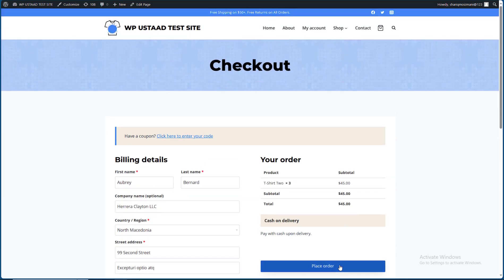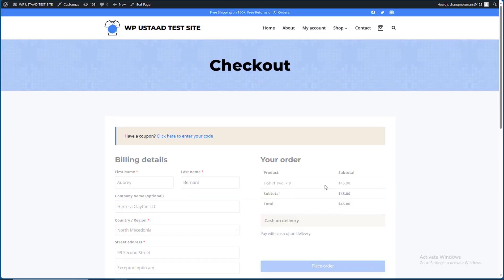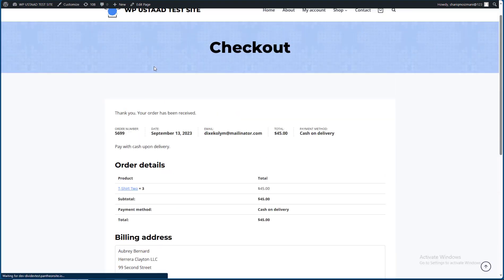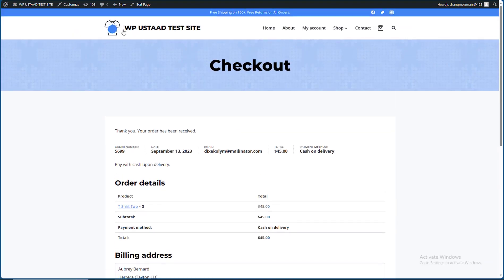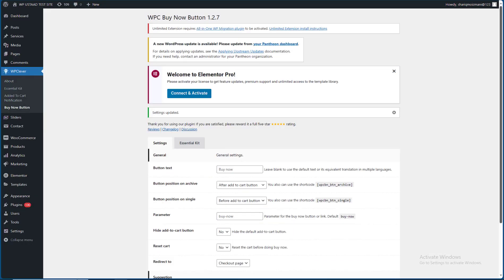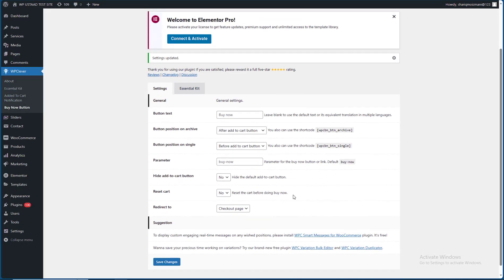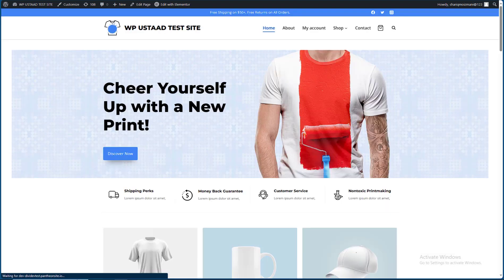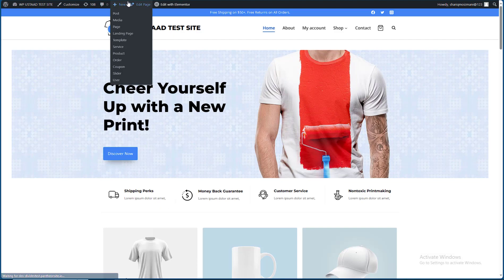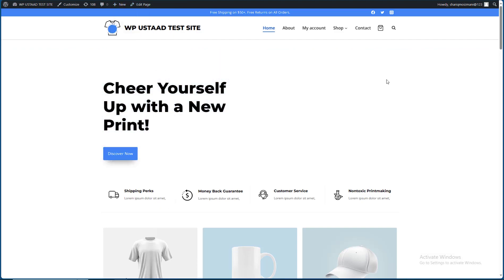I am going to check out the order. I am going to check out the settings. I am going to check out the Add to Cart button. I am going to hide the button and refresh it.